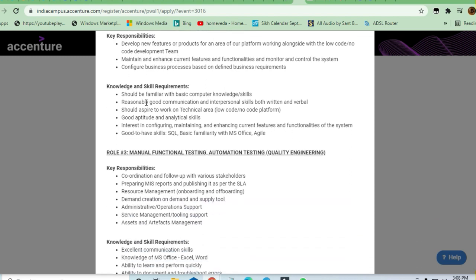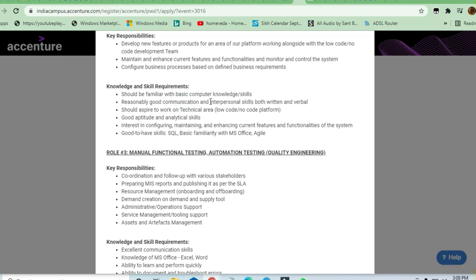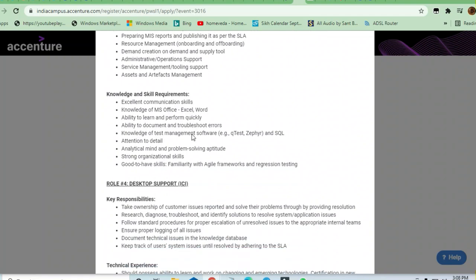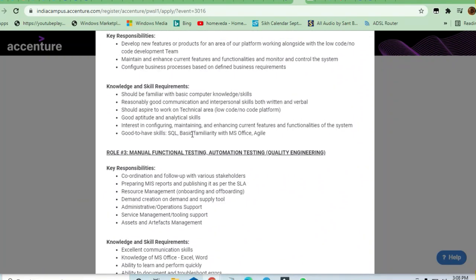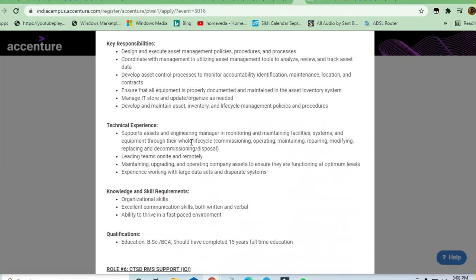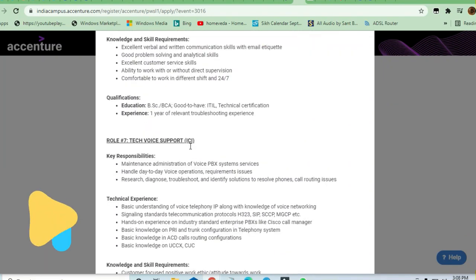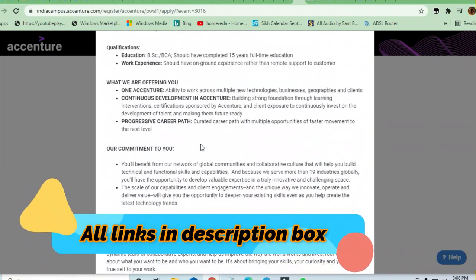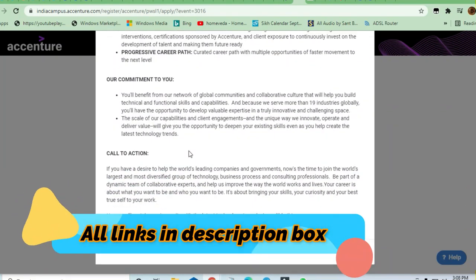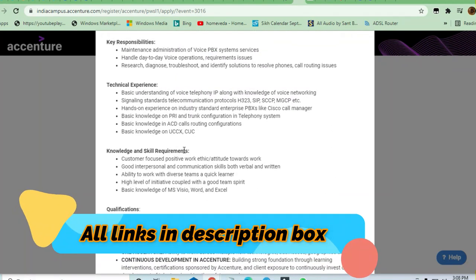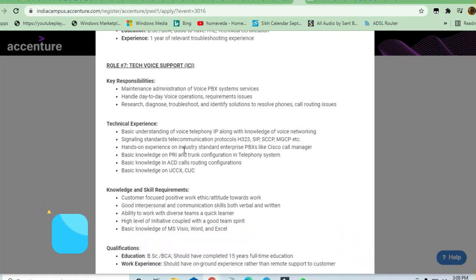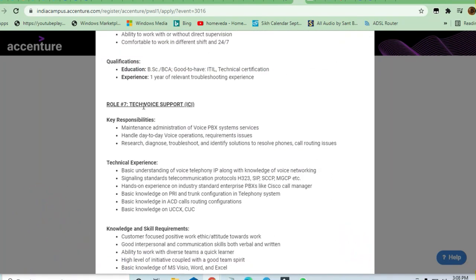You should be familiar with basic computer knowledge skills and have reasonable good communication and interpersonal skills. All these jobs are like this only - there are seven basic roles. The last role I'm going to speak about is Tech Voice Support.